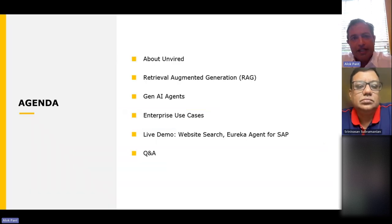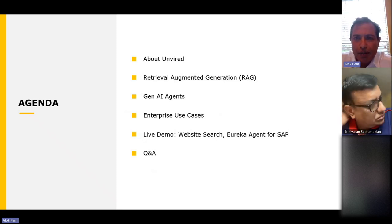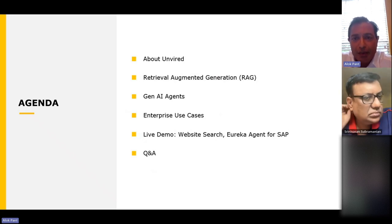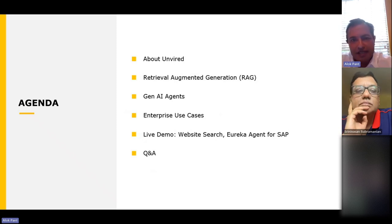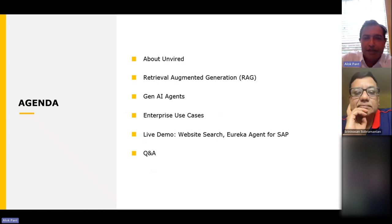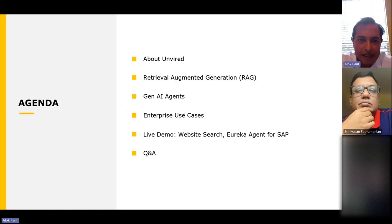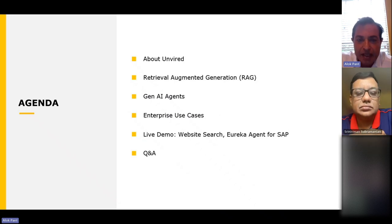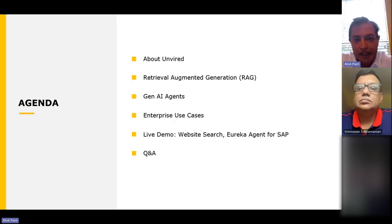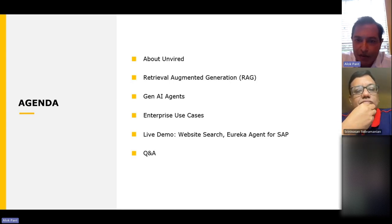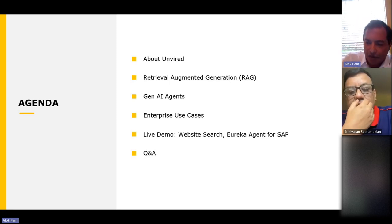Here's a quick look at the agenda. We're going to give you a brief overview of Unwired, then talk about a technique called retrieval augmented generation for enterprise search — a recap from last time to help people catch up. Then we'll focus on the main topic, agents, discuss enterprise use cases, and Srini will do a live demo to show how these agents work. And of course, we'll have Q&A.